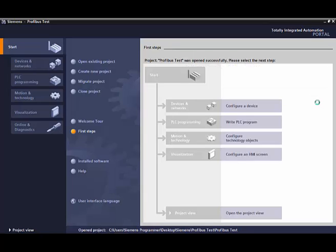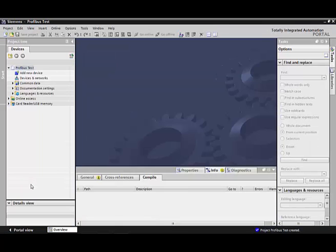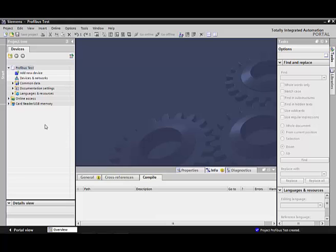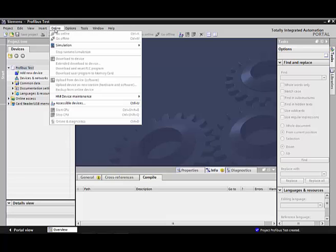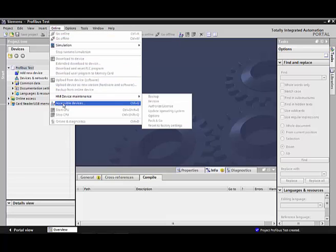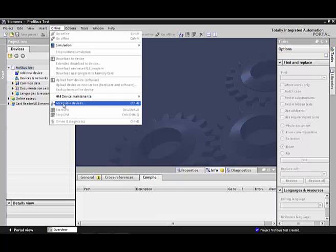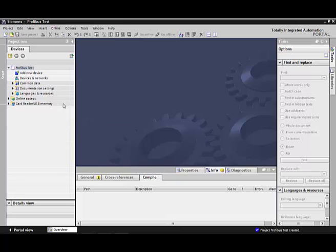After the project opens up, we can go down to Project View. And since we just want to establish communication and show you how to go online with it, we won't actually create a full project. We'll just go on to Accessible Devices.